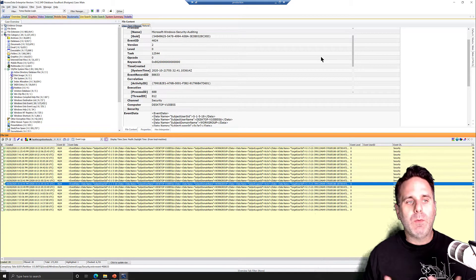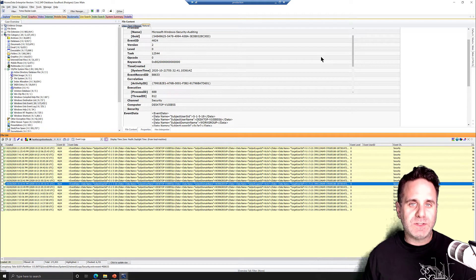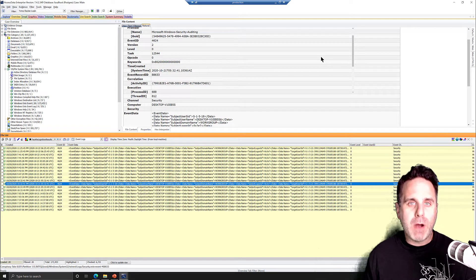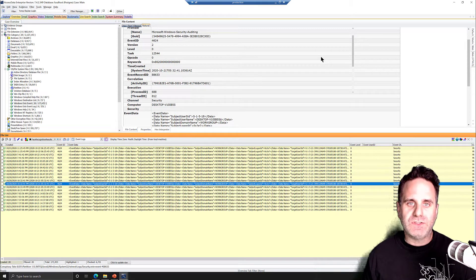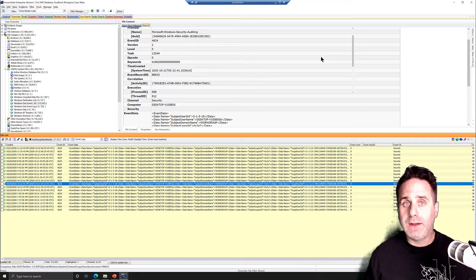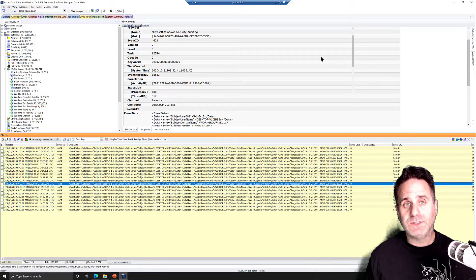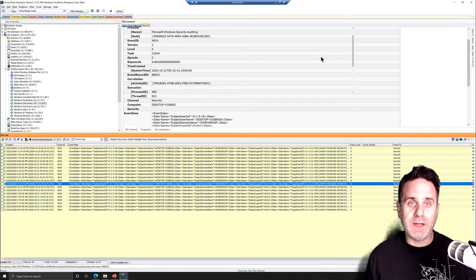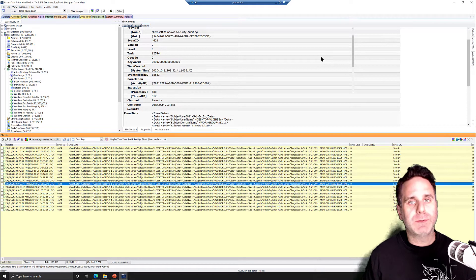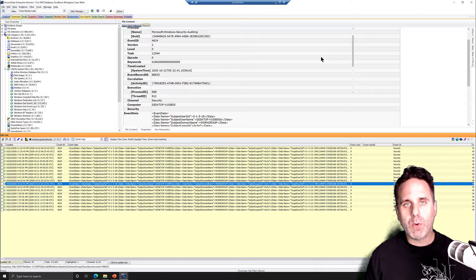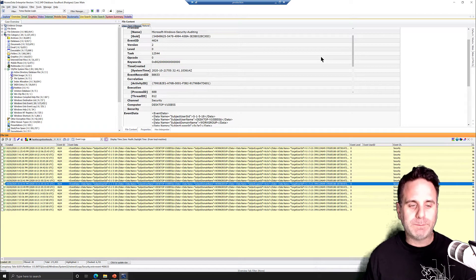But with these files, these are expanded. We've parsed the event logs. And so they are AccessData created files to display the information to you. So we'll talk about how to export these files, prepare them for reporting, and so on.